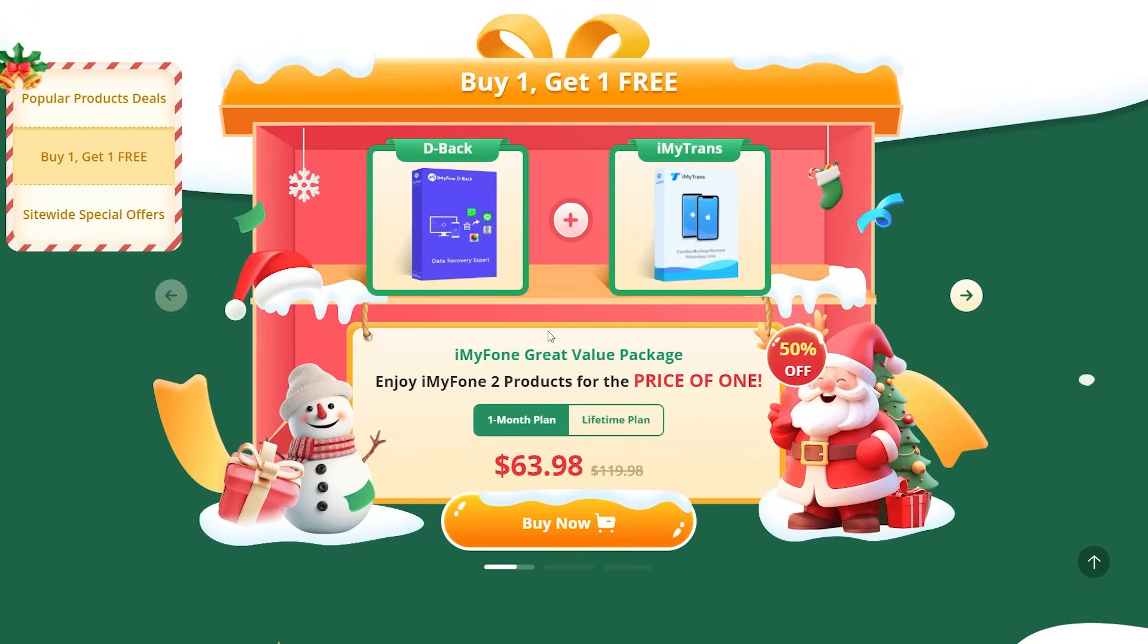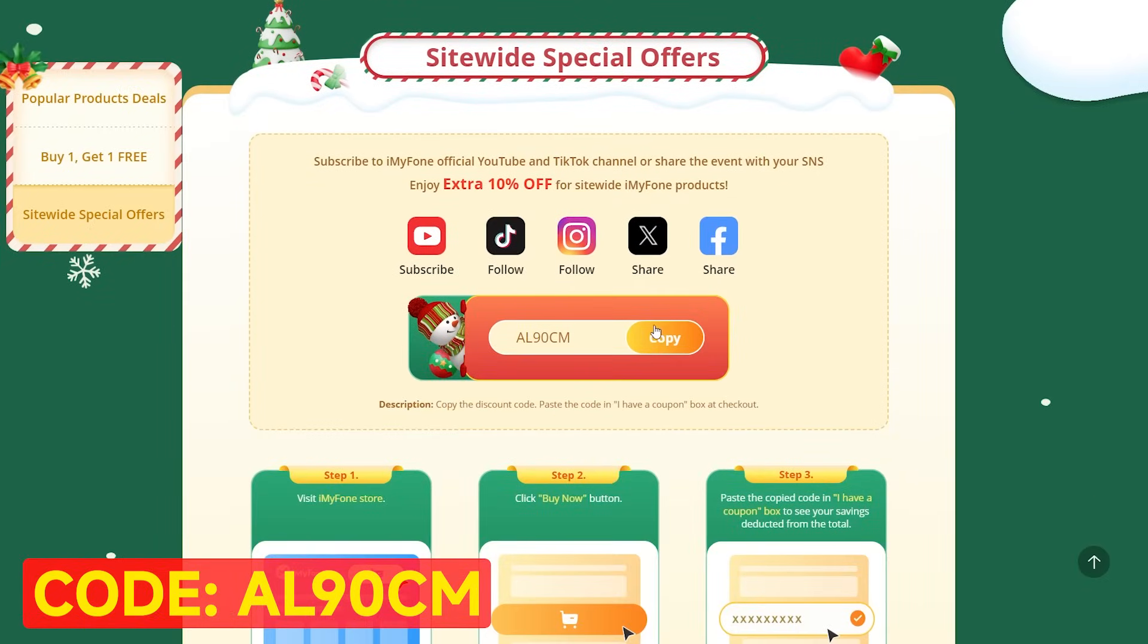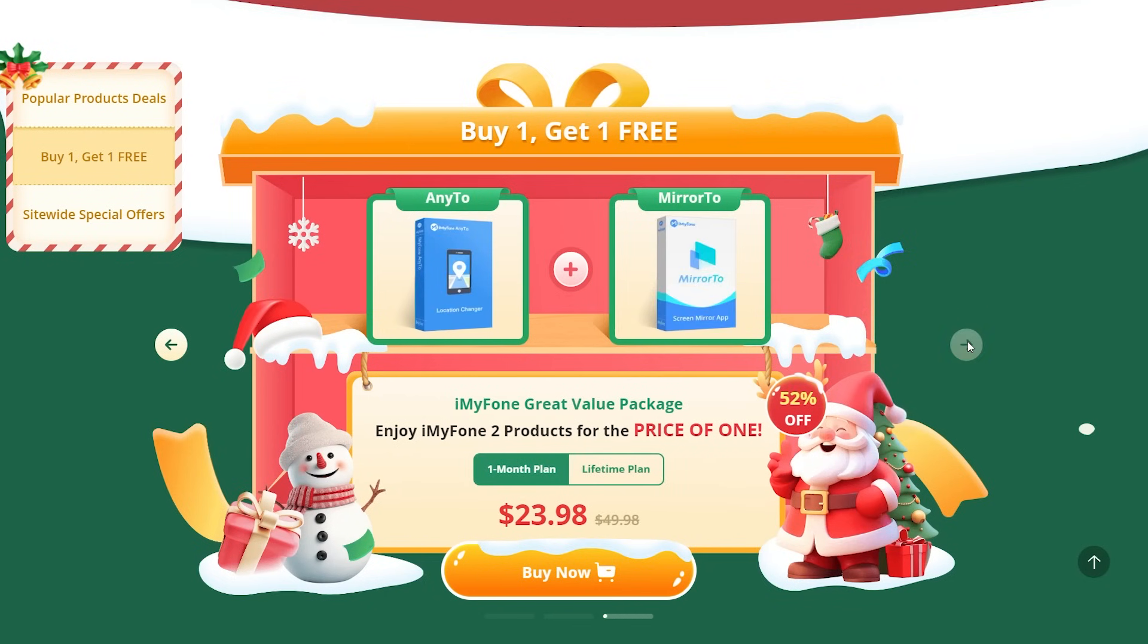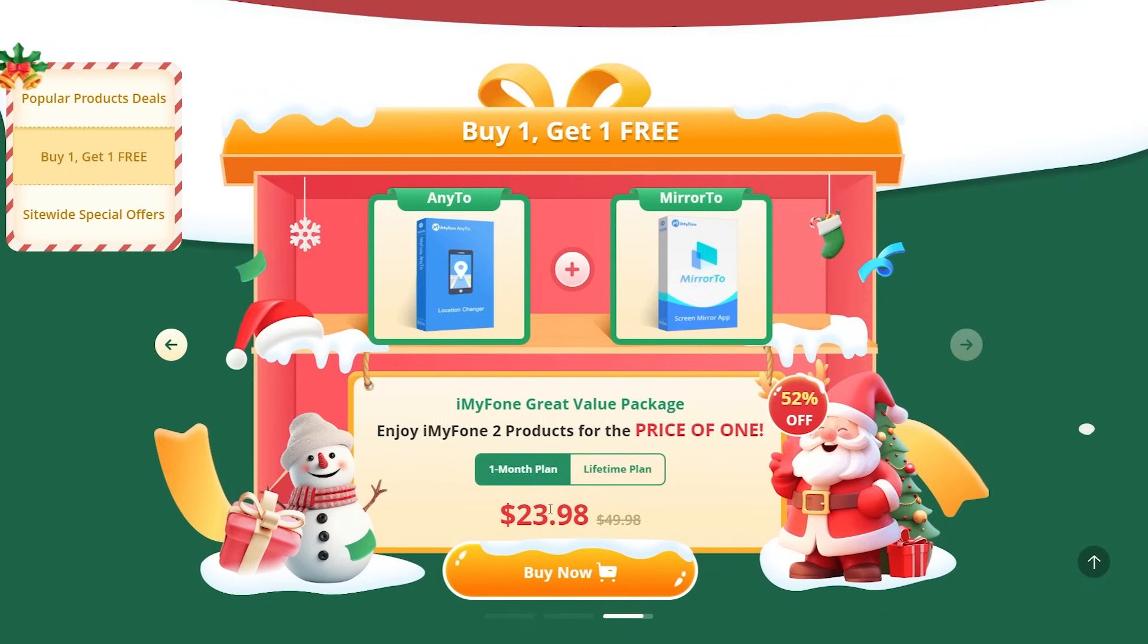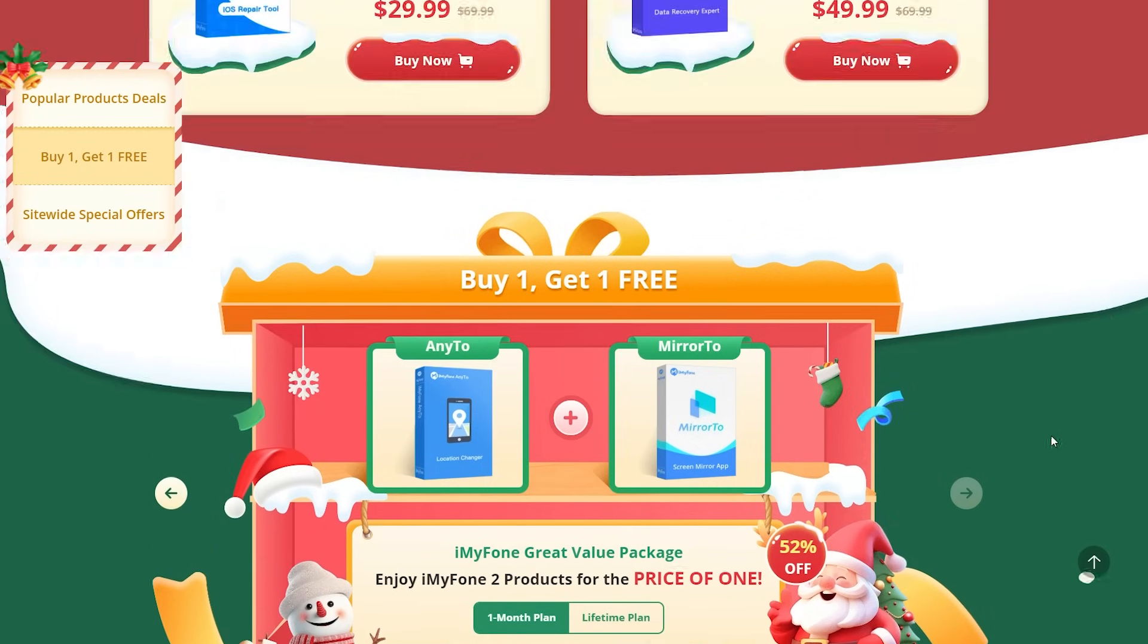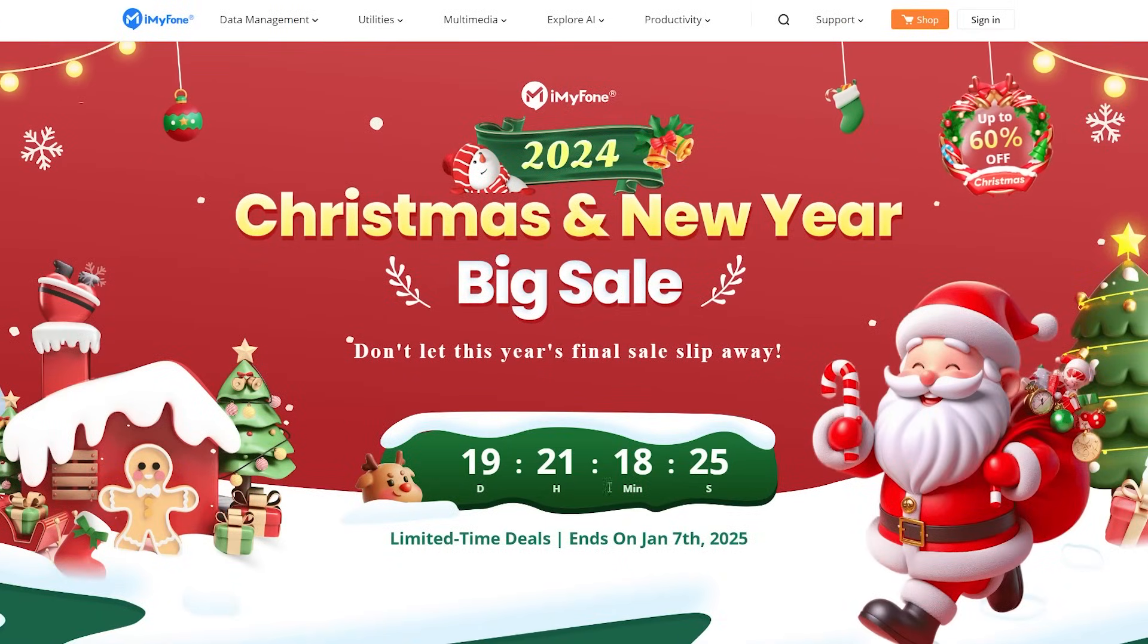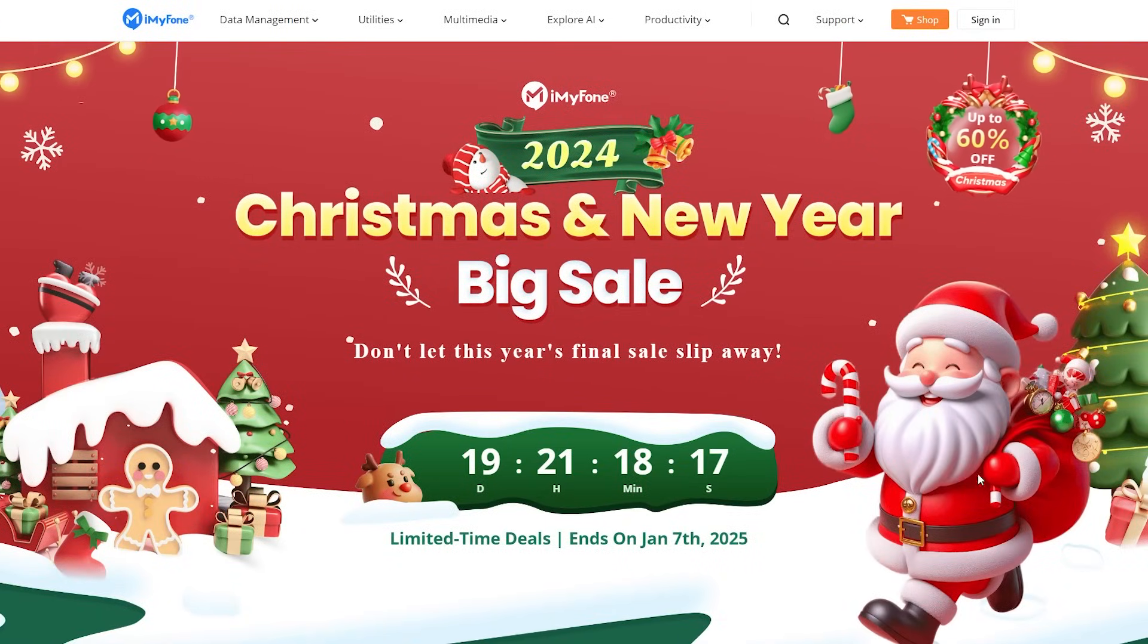And here's a special treat for you. Use my promo code AL90CM to get 10% off on all products. If you purchase the Any2 plus Mirror2 bundle plans using my exclusive promo code, you'll receive a 20% discount and you can grab a one-month plan for both products for just $23.98. This is an incredible offer and it's only available for a limited time. So what are you waiting for? Hurry up and grab this deal before it's gone.